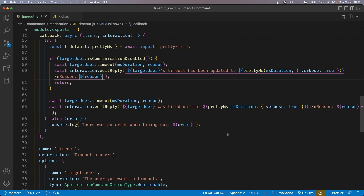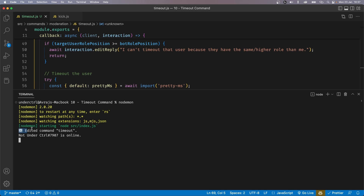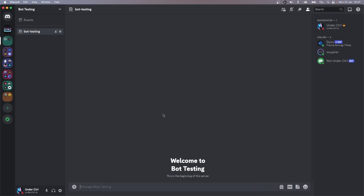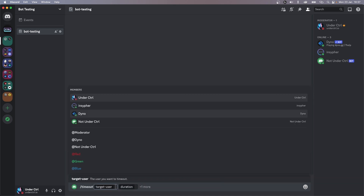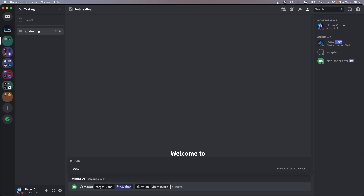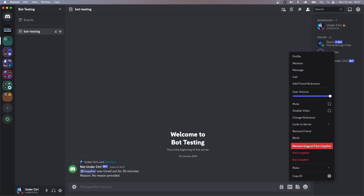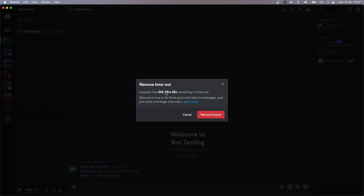Now let's save the file and this should technically work. So let's open up our terminal and run the bot using node-mon. It says 'edited command' here because I had a failed recording before this. Let's head over to Discord and try running the command. I'm going to say slash timeout, use our bot's timeout command, and the target user is going to be my friend's account. The duration can be any human readable time format — so 30M for 30 minutes or '30 minutes' like that. I'm not going to pass in a reason for this one. It says 'InCypher was timed out for 30 minutes. Reason: no reason provided.' If I right click on my friend's account, we see there is a timeout, and clicking remove timeout shows 29 minutes 45 seconds remaining.